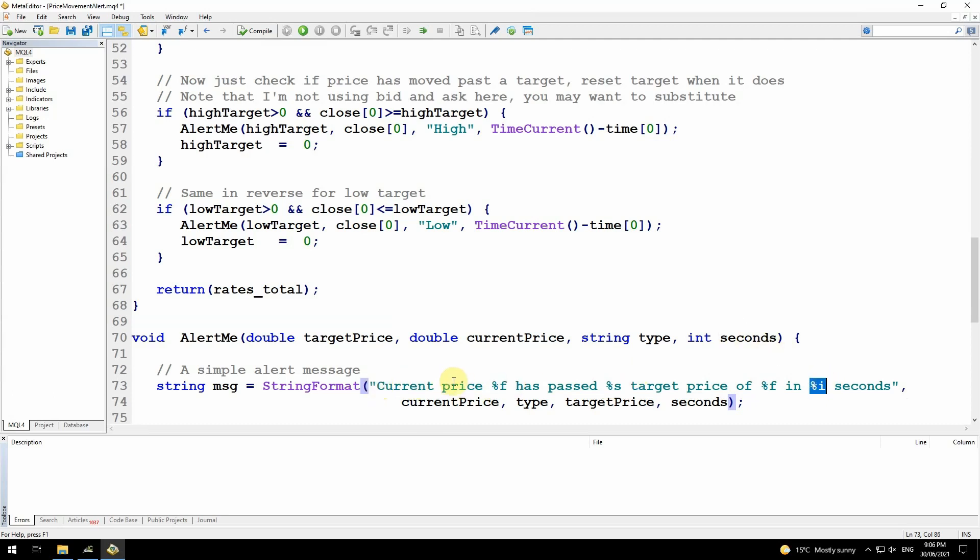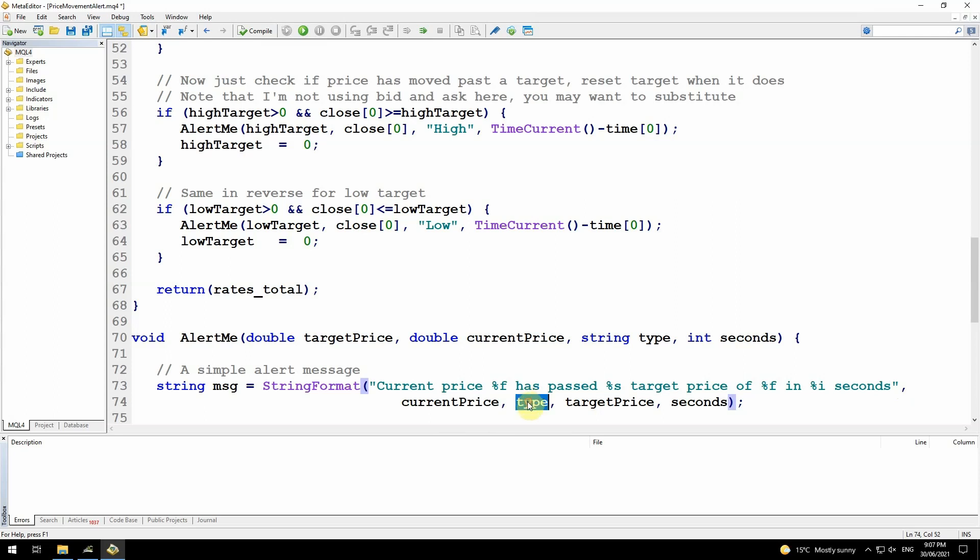The message will say current price, whatever the current price is, has passed high or low target price of, then the target price in a number of seconds. And then the following section after this comma here, I've wrapped it around to the next line to make it easier to see. The arguments are current price, type, high or low, target price, and seconds. These are in the same order that these placeholders appear in that string. Once I have that message formatted, I just use the inbuilt alert function passing in that message, and that will display a pop-up alert on screen.